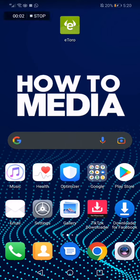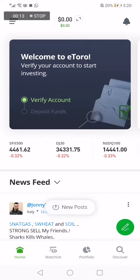How to buy Filecoin on eToro. In this video I'm going to show you how to buy Filecoin on eToro in an easy, fast method.